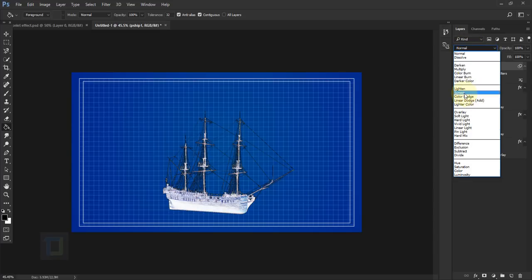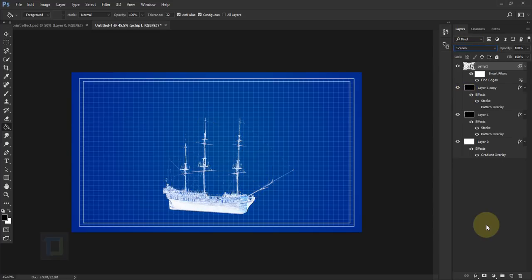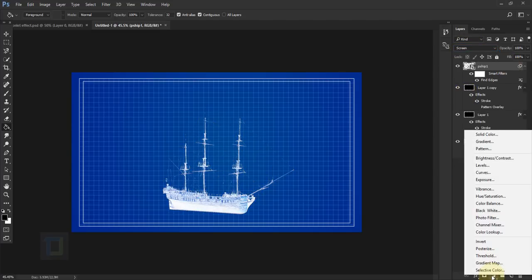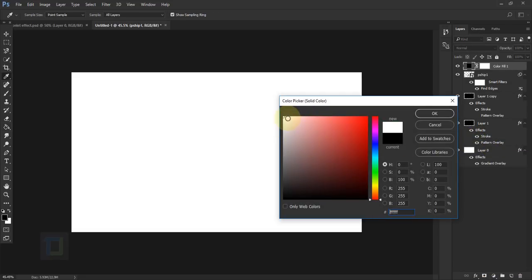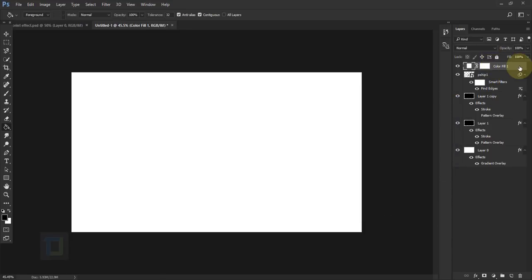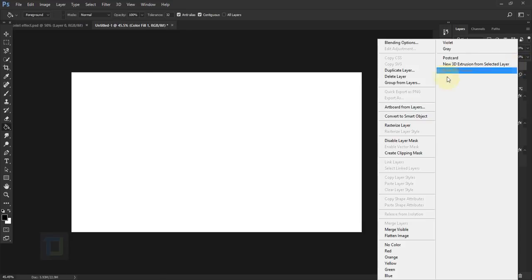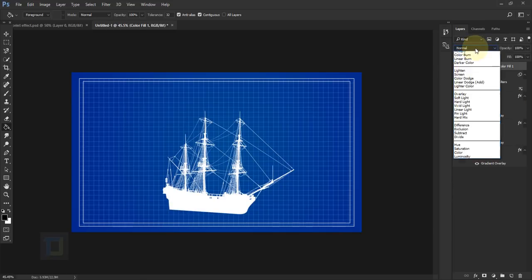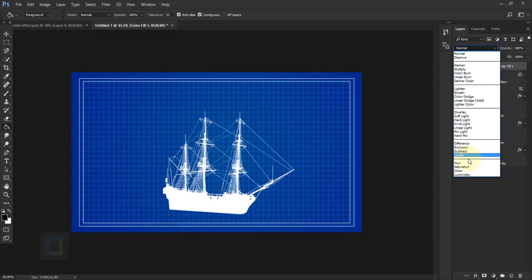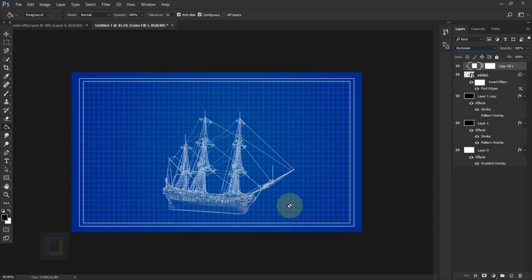Go to Filter > Stylize > Find Edges. After that, in Blending Options, change it to Screen. Then go to your Adjustment Layer and select Solid Color — choose absolutely white, hit OK. Right-click on the Solid Color and select Create Clipping Mask so the white color only shows on the ship.